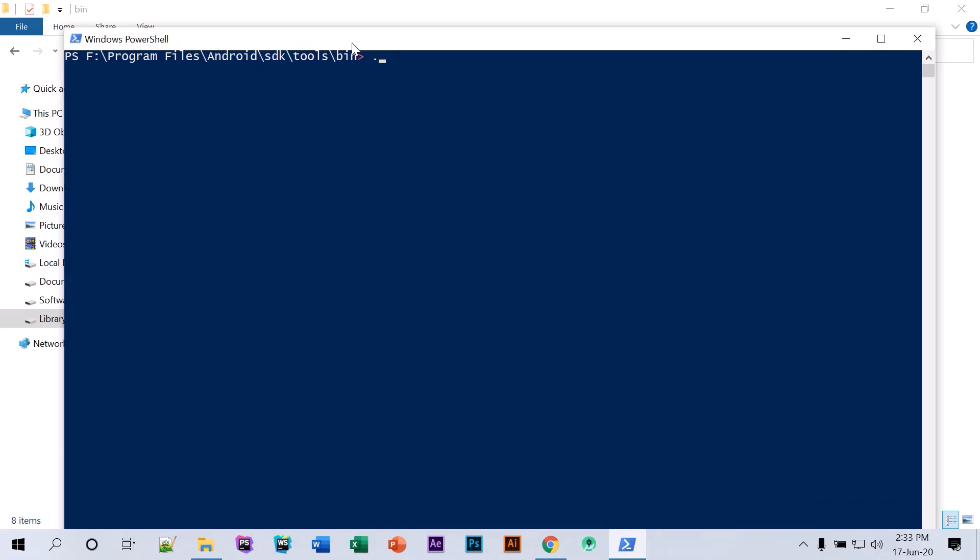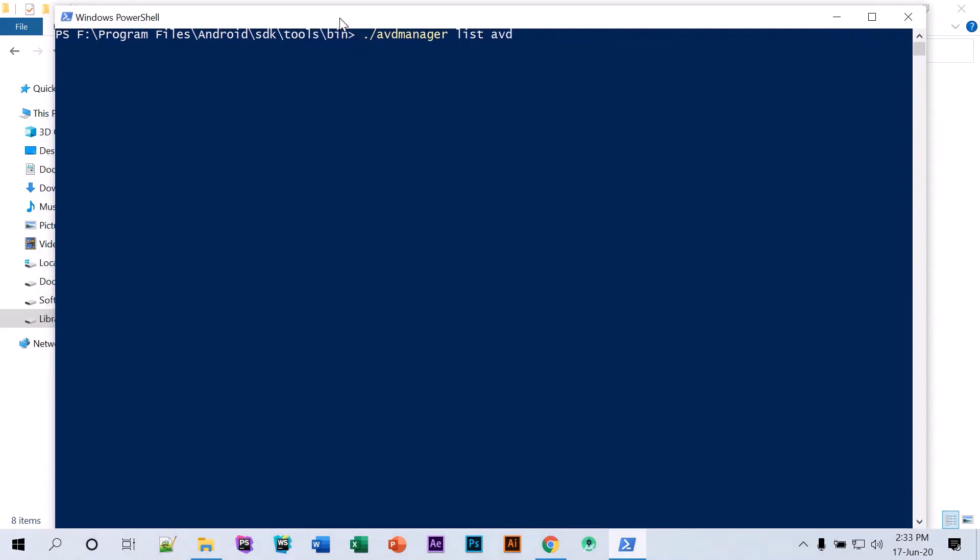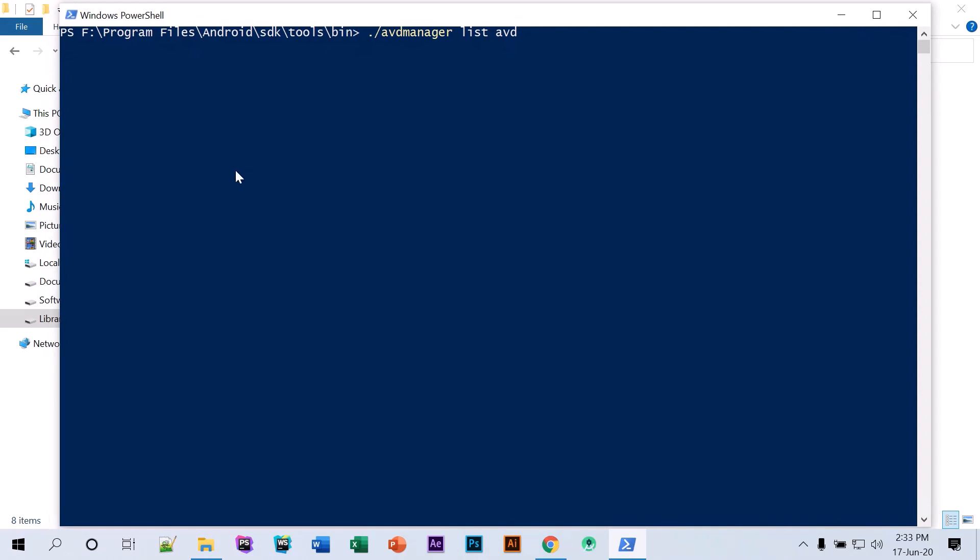And now type this. So we'll get a list here of our emulators.